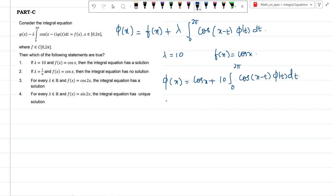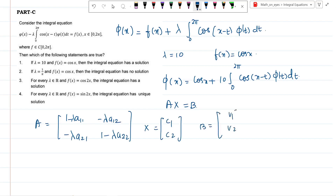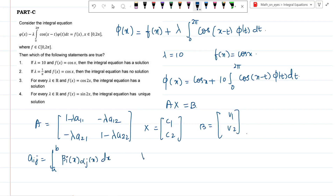The Fredholm matrix system is Ax = b, where A = [1−λa₁₁, −λa₁₂; −λa₂₁, 1−λa₂₂]. Here aᵢⱼ = ∫ₐᵇ βᵢ(x)·αⱼ(x) dx and vⱼ = ∫ₐᵇ f(x)·βⱼ(x) dx. The limits are 0 to 2π.